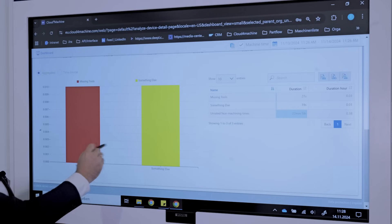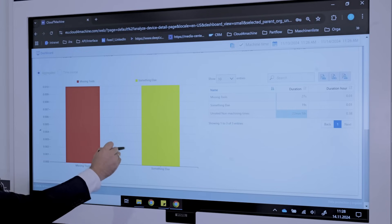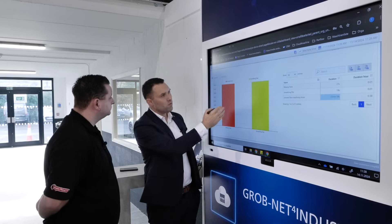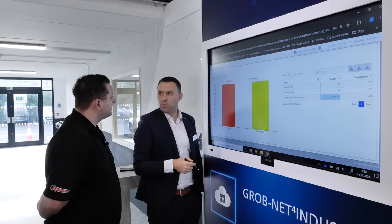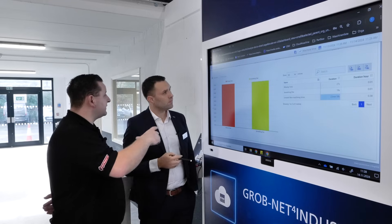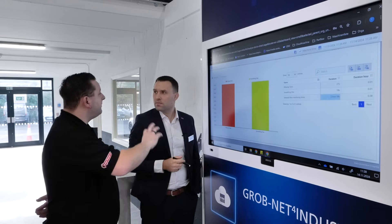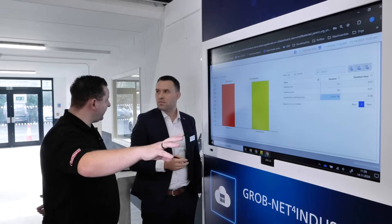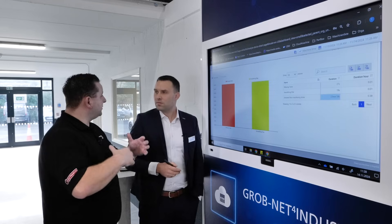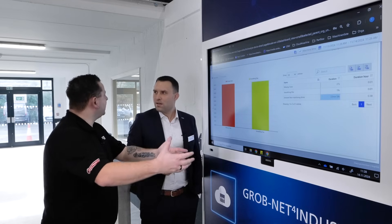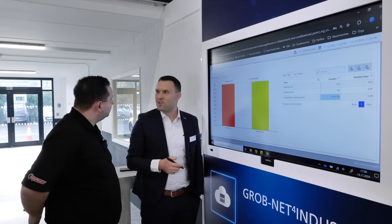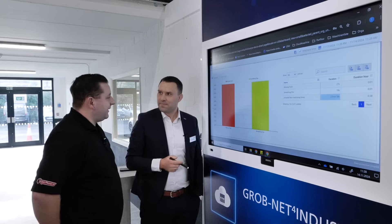Our continuous improvement department now has a full overview of what happens within each machine. So if you get the same missing tool issue at six o'clock every day, you can come into the machine room and ask why that machine has the same problem at the same time every day — and then fix it to give you more production and make you more cost-effective.